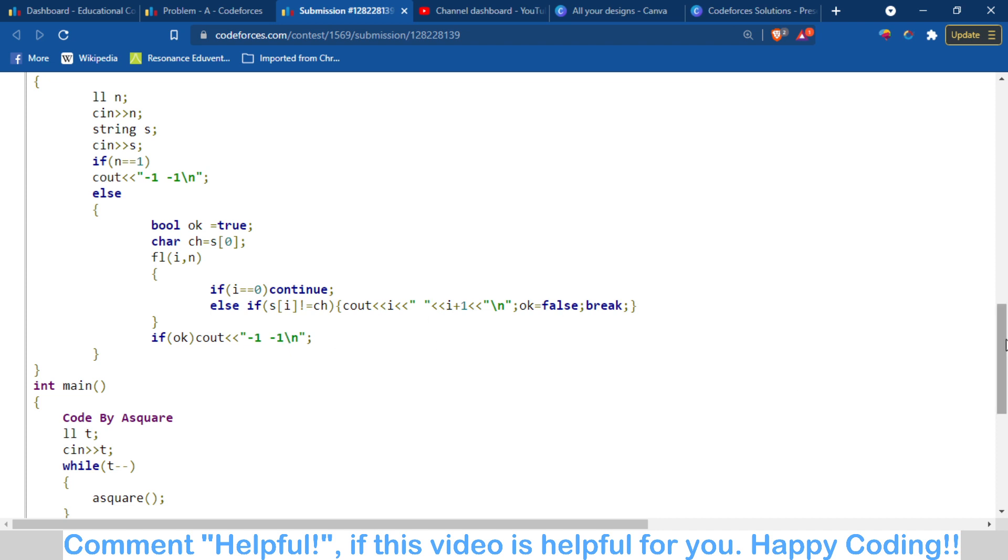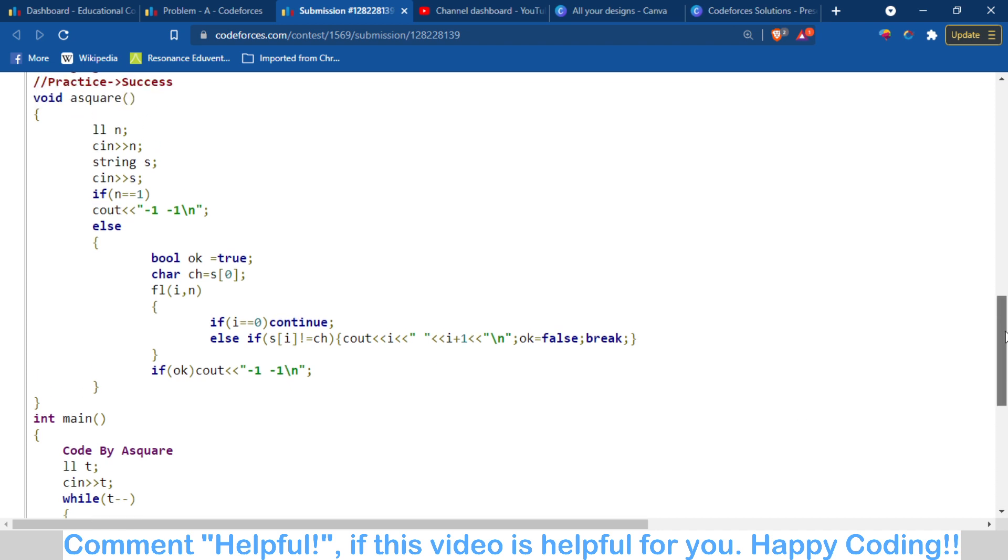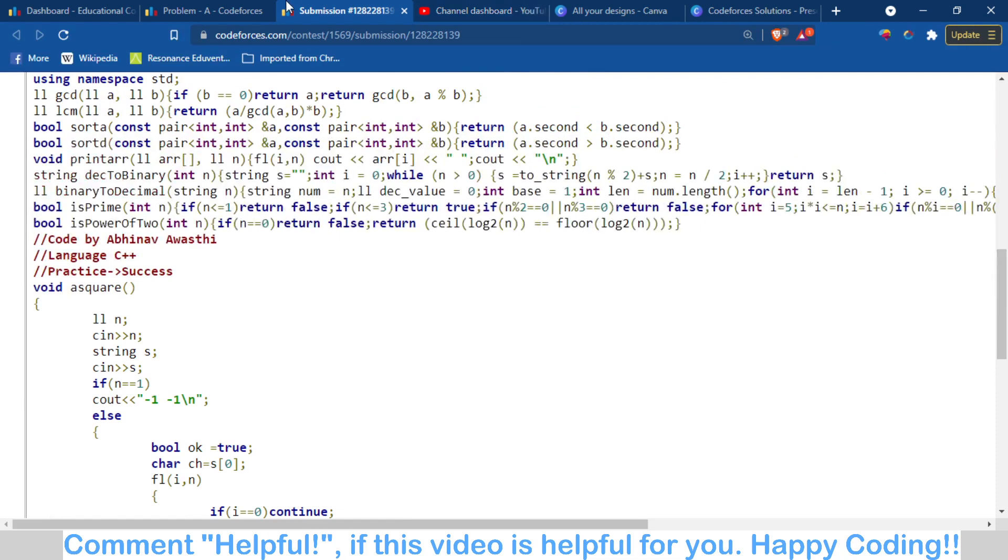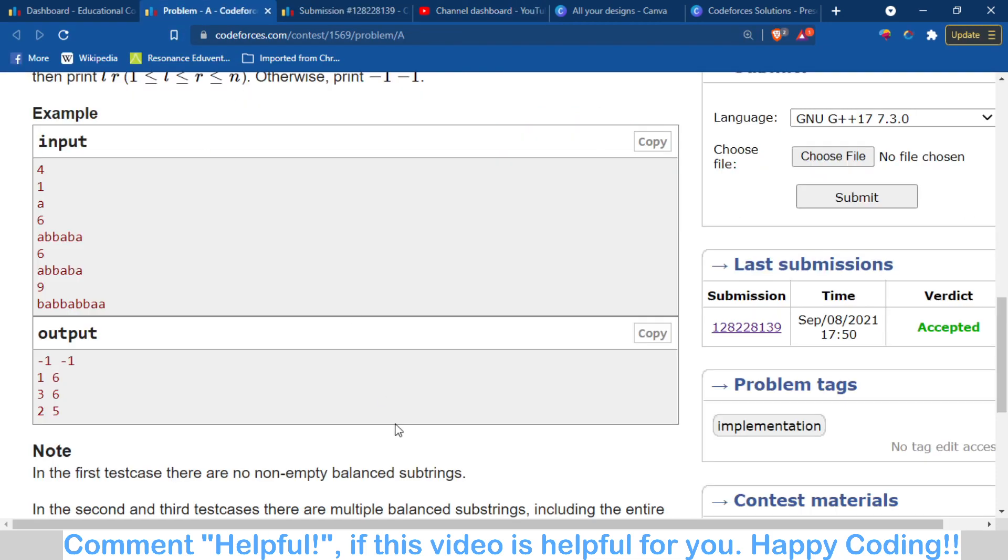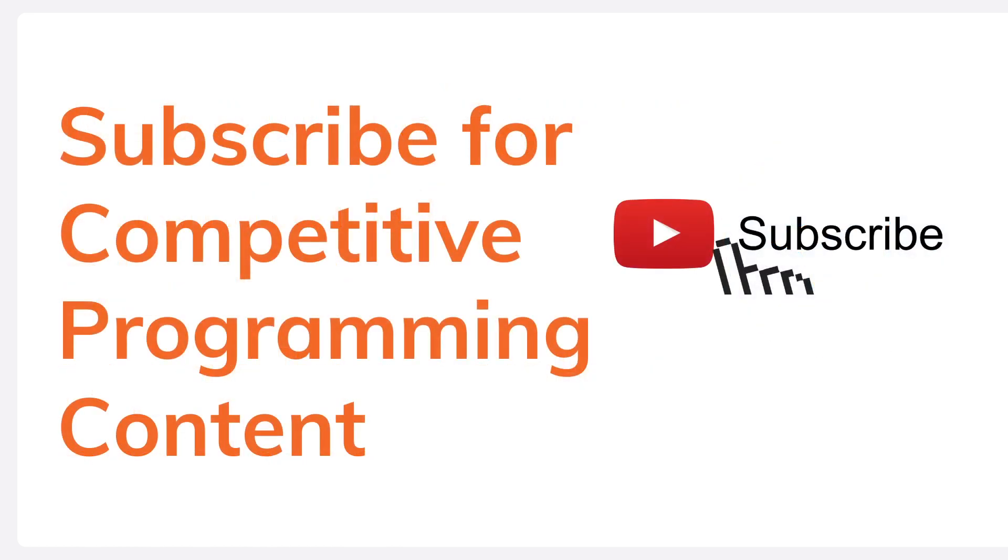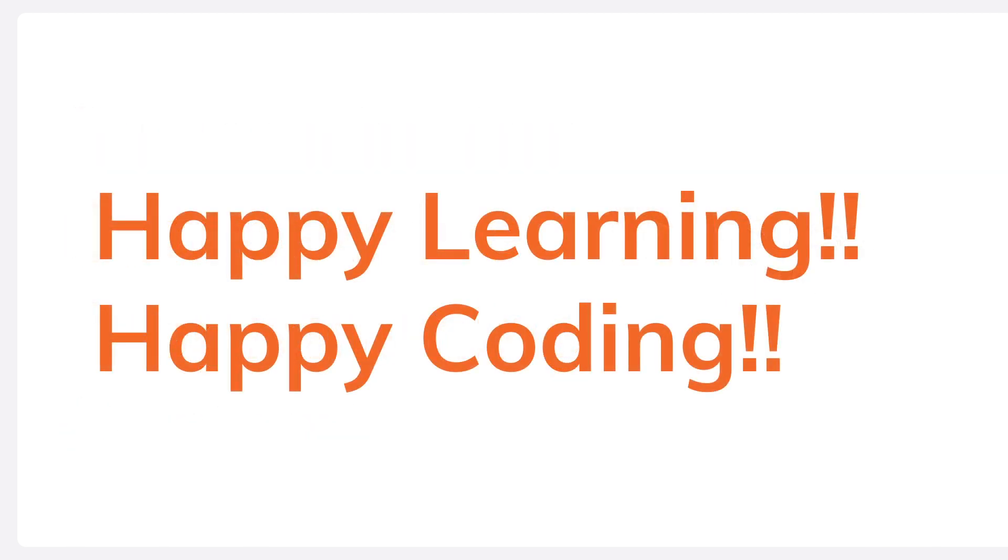It's a very easy question. I hope you understand the logic I'm trying to explain. You can join our Telegram channel and subscribe to our channel for various complete programming content, contest solutions, etc. Thank you for watching the video. Happy learning, happy coding!